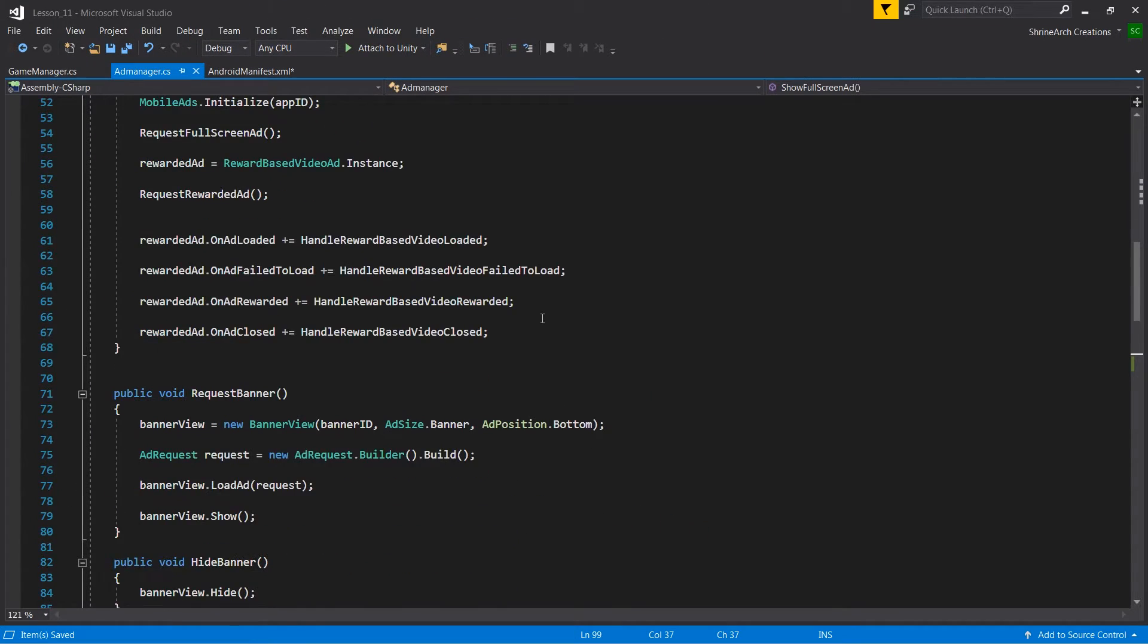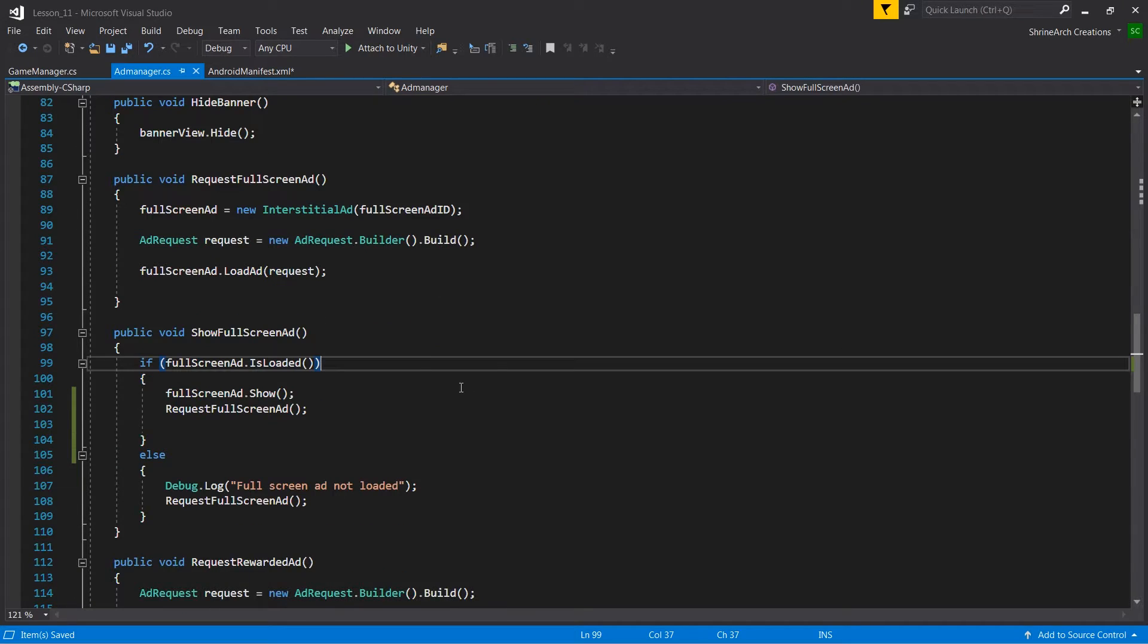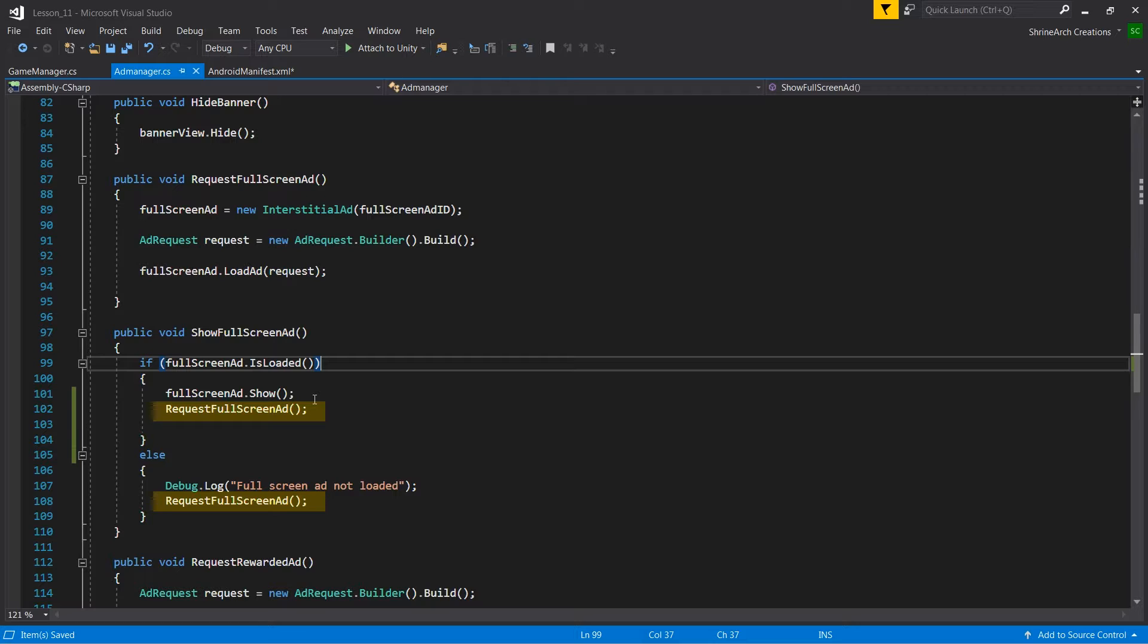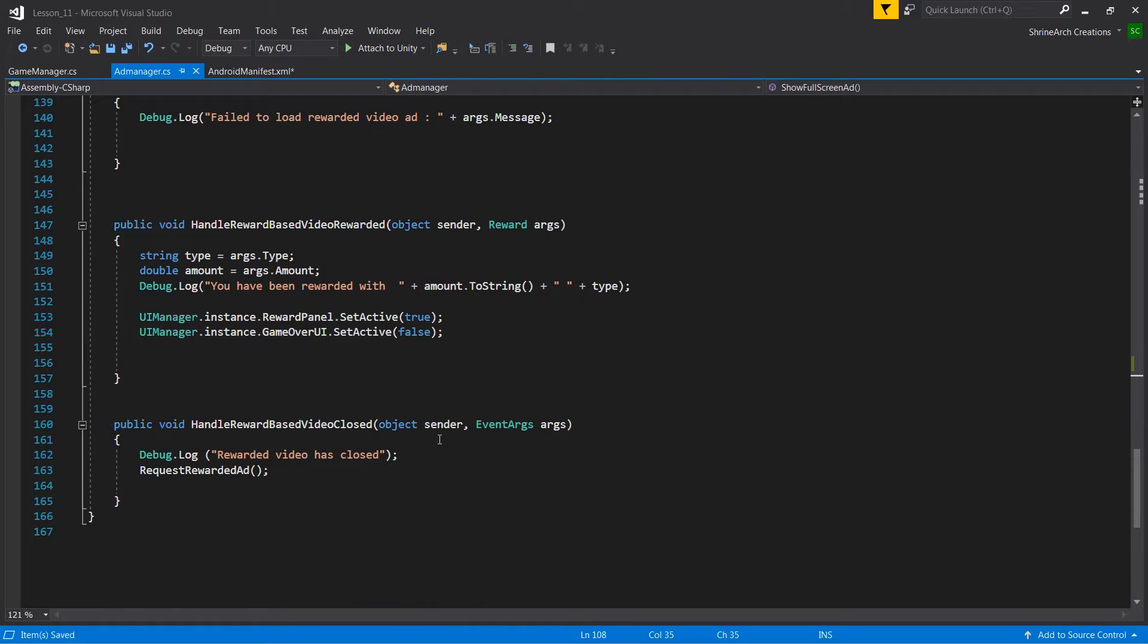The third correction I made in the show full screen ad method. As you can see here I am requesting a new full screen or interstitial ad right after showing a full screen ad. Because when you show a full screen ad to a user you need to make a new request for new ad. Because the full screen ads are one time use only. Once you have shown the ad on the screen it is destroyed from the memory. And to show it again you need to request for a new interstitial ad. So if you are having a problem that your interstitial ad only appears once, then you need to check if you are requesting for new interstitial ad or not. And rest of the code is the same.